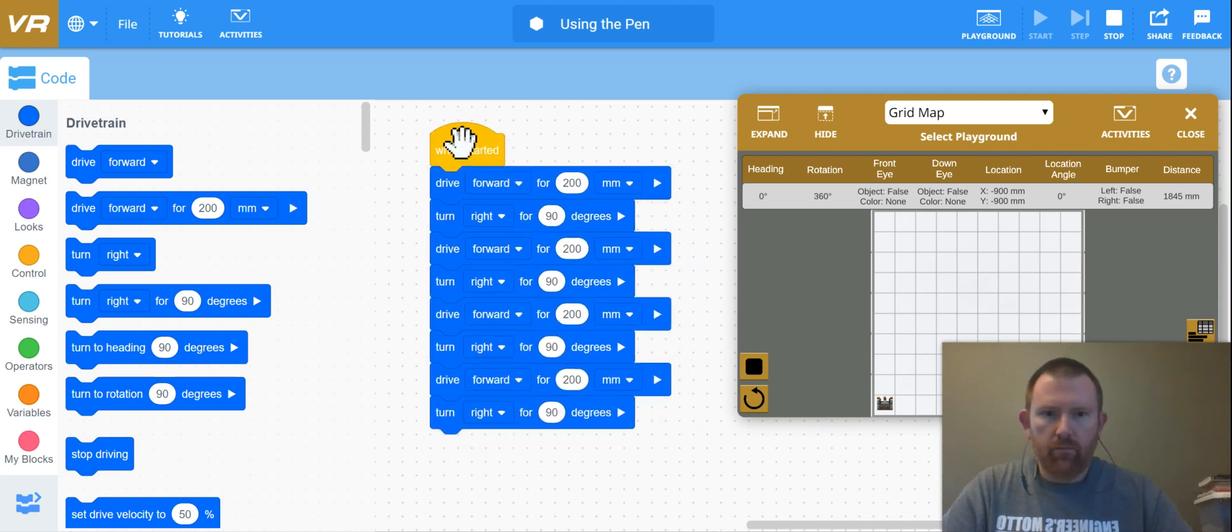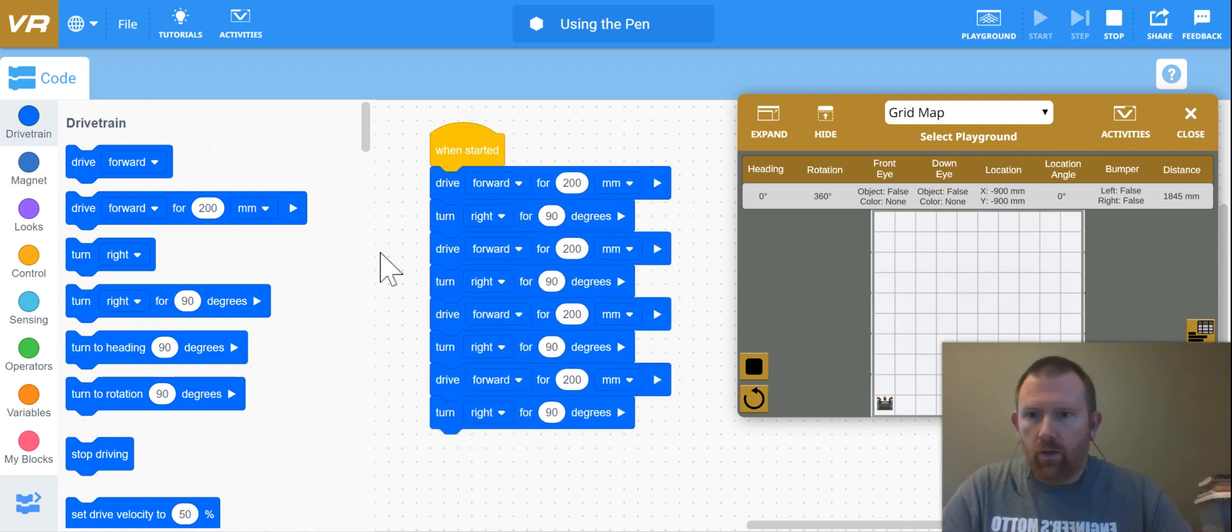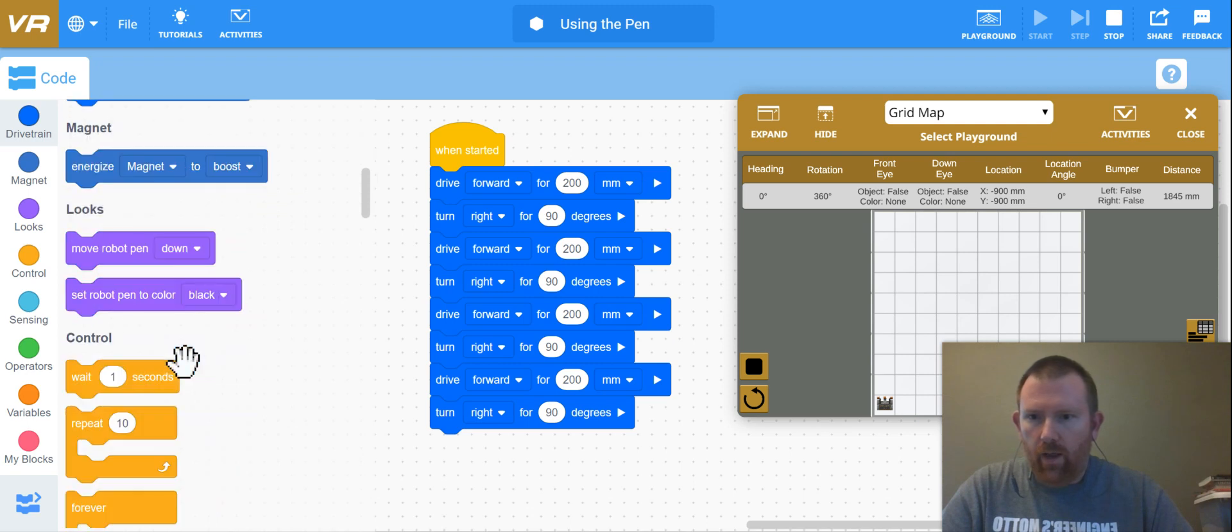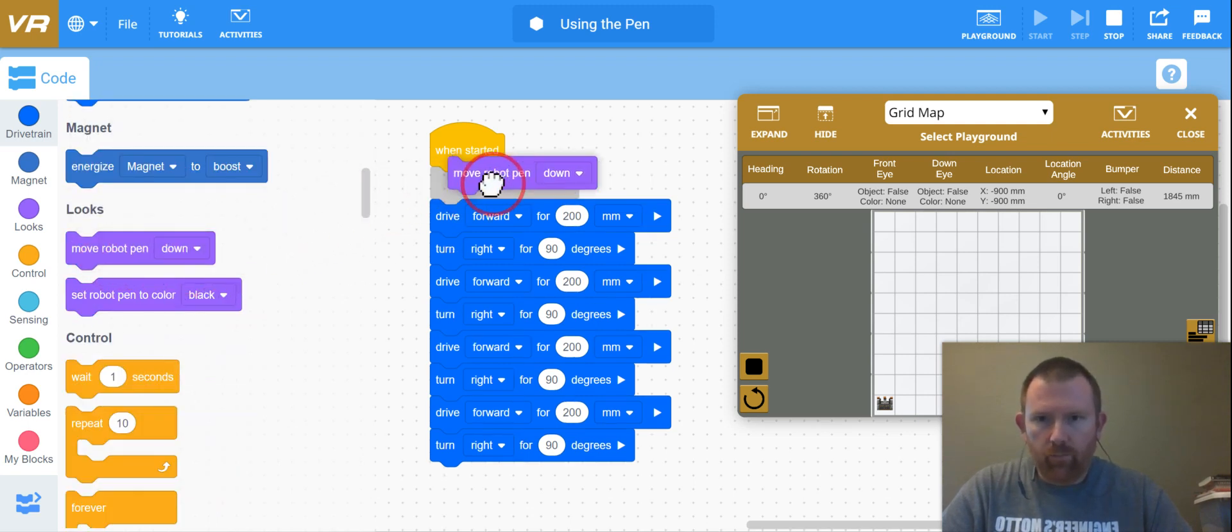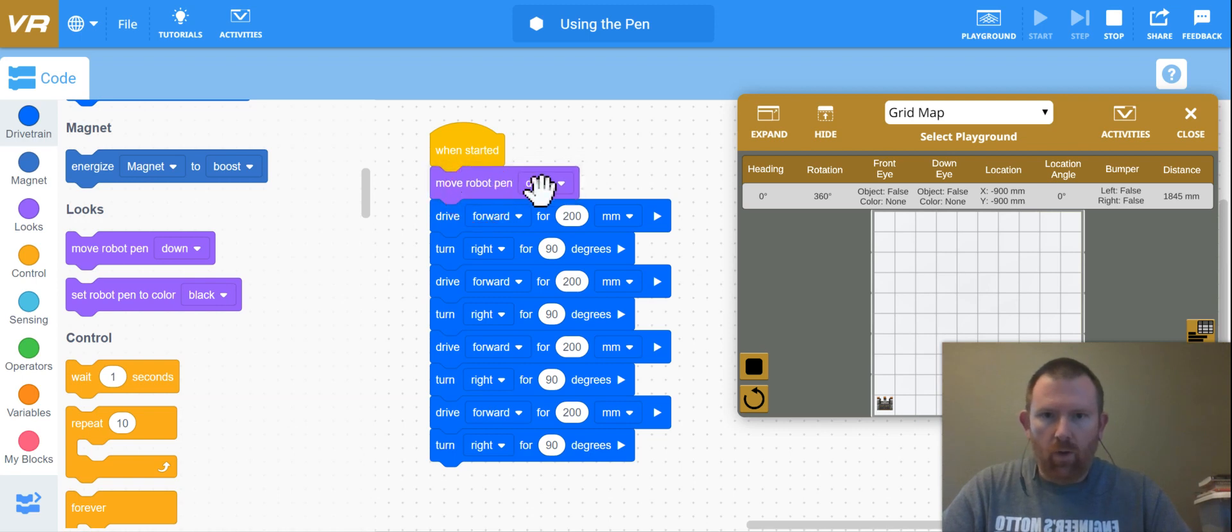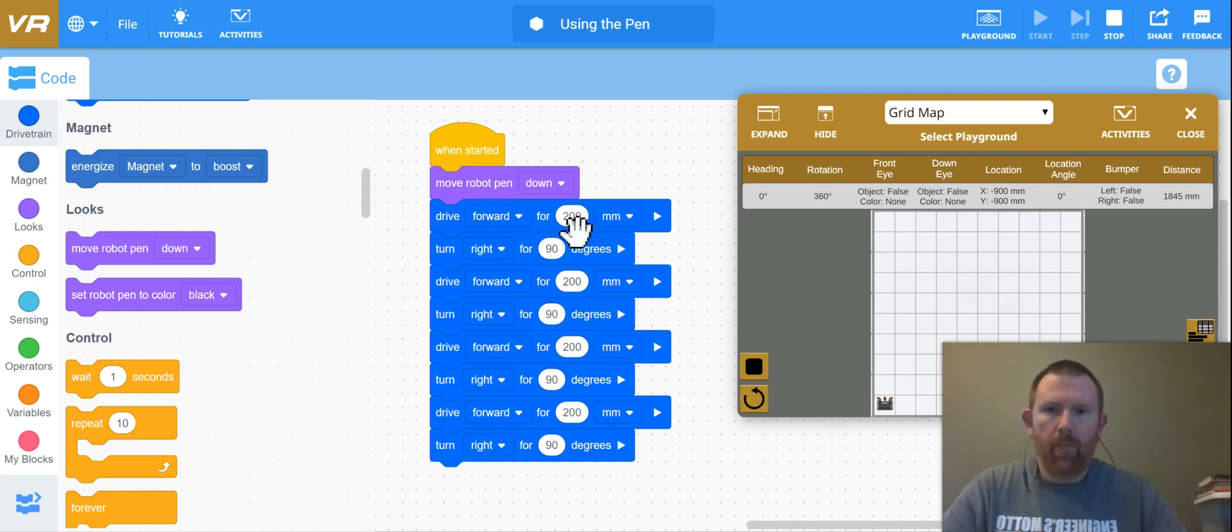We'll do that for some future projects. So there's our square, but there's really no evidence that our square was even made. So now I'm going to add in a drop the pen down. I'm going to put in move robot pen down.